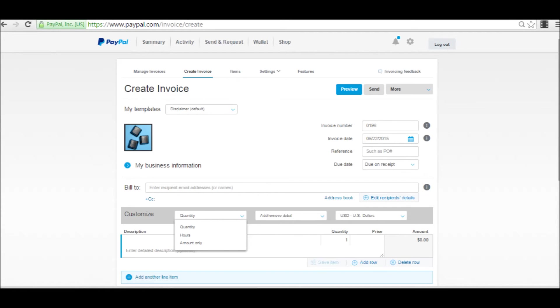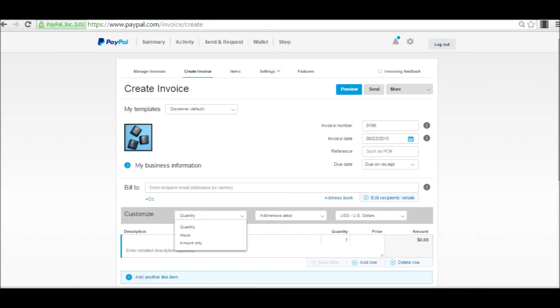Below that is a bill to, and you would enter in an email address or the person. What's nice about PayPal is it does save that information for you. So you can click on the address book and select from any number of saved emails. And you can also now add another person to receive the bill, which is really a nice feature. Before you had to kind of do a little bit of deleting and adding in order to get a second person a copy of that invoice.